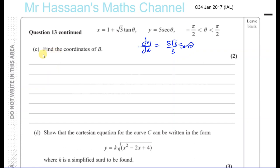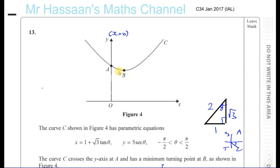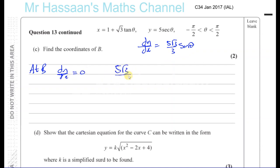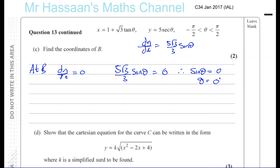Part C says: find the coordinates of B. B is the turning point of the graph, where the gradient is equal to 0. So we set dy/dx equal to 0: 5 root 3 over 3 times sine theta equals 0, so sine theta equals 0, giving theta equals 0.